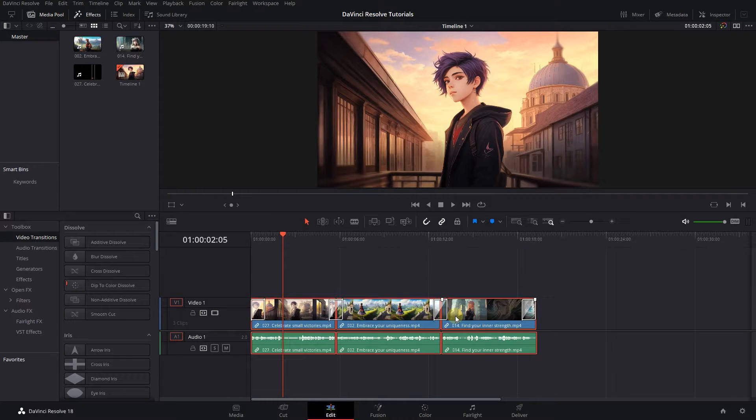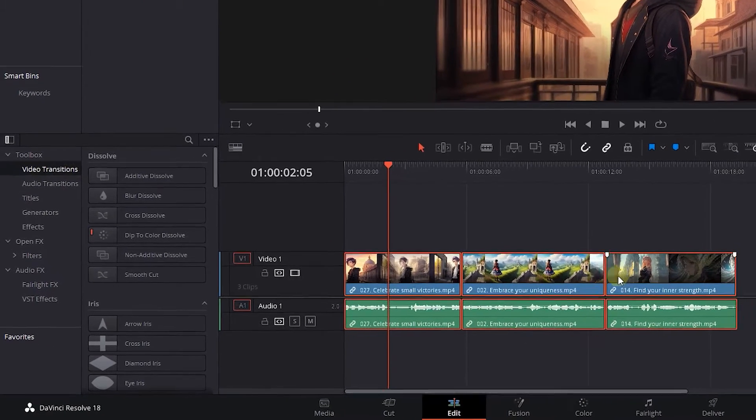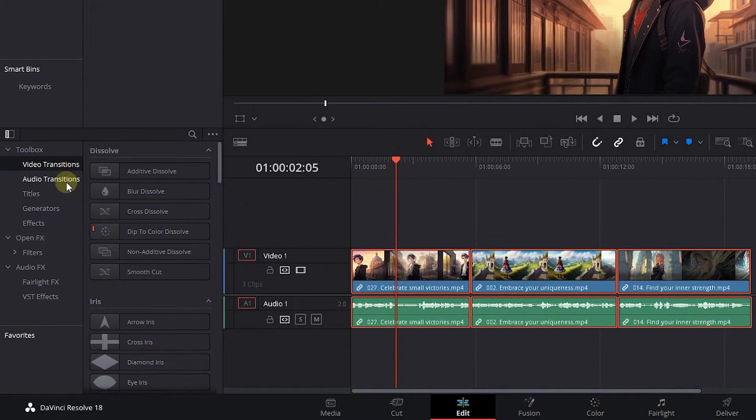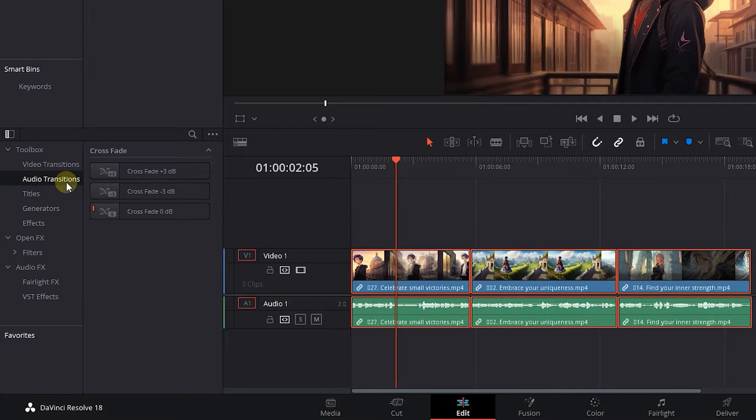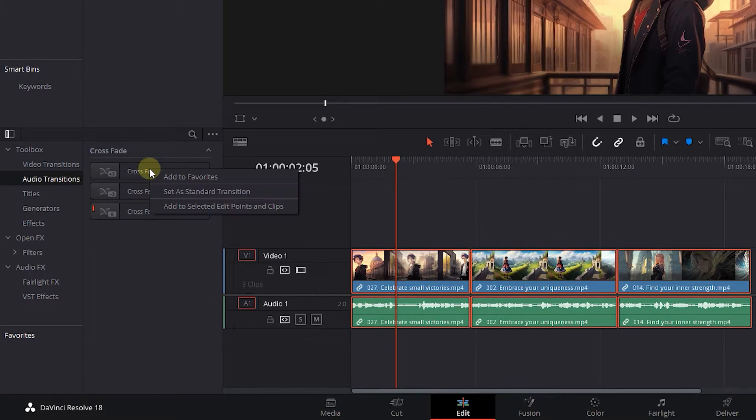Now let's add audio transitions. In the Effects panel, click on Audio Transitions. Now right-click on one of them and set it as Standard Transition.